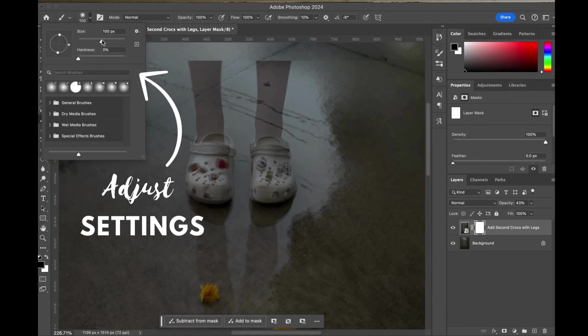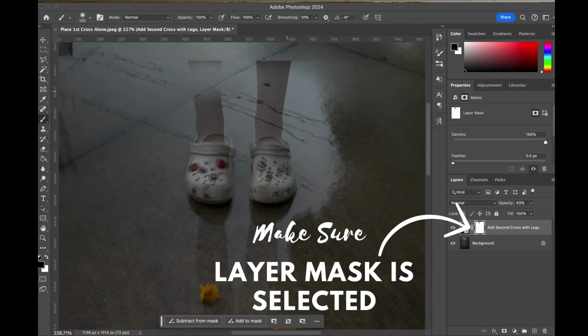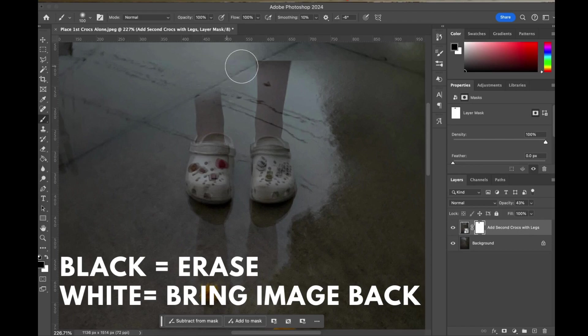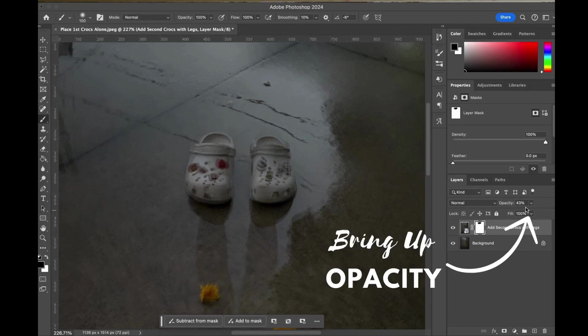You can adjust your settings up in the corner. You can adjust the size, you can also adjust the hardness of your image. Remember make sure that layer mask tool is selected. Black is going to erase the image for you and white will bring the image back. It is much different than using an eraser because you can always go back.